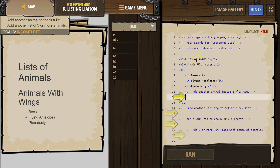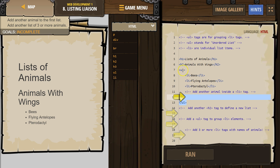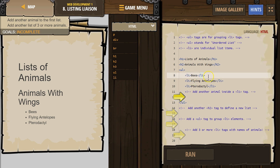I'll show you what I mean. Here's a list — our Animals with Wings list. The UL tag goes all the way around the entire list. Each item I want on the list has LI at the start and a closing tag at the end. So for each thing I want to appear on my list, I use LI start and end tags, and then at the very top and very end of the entire list go the UL tags.